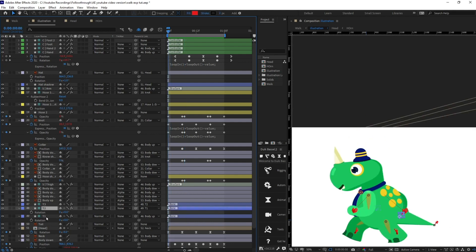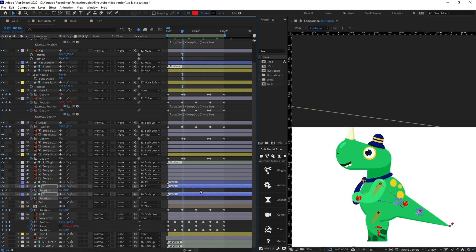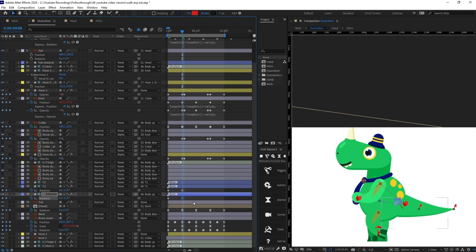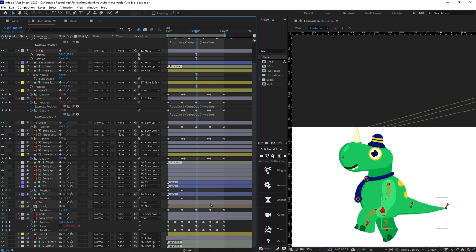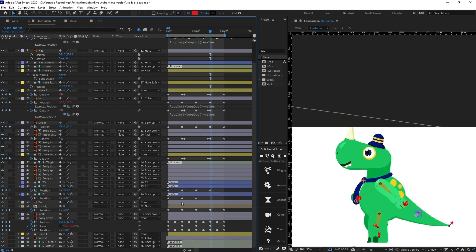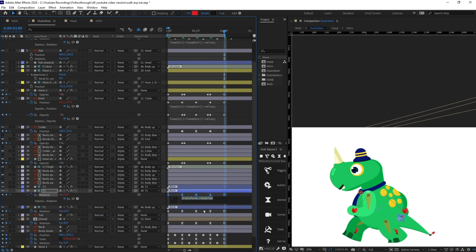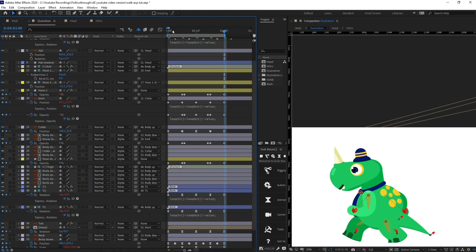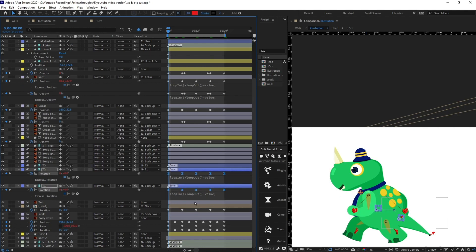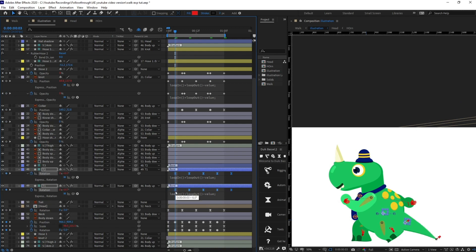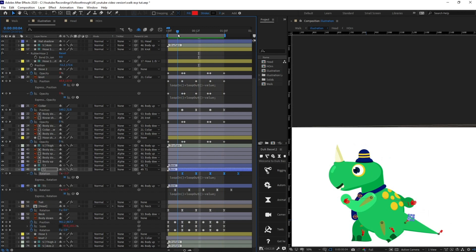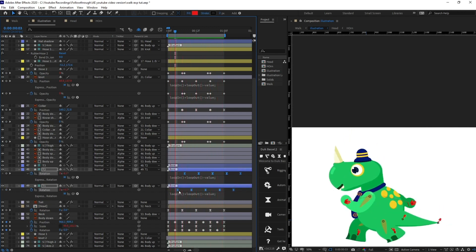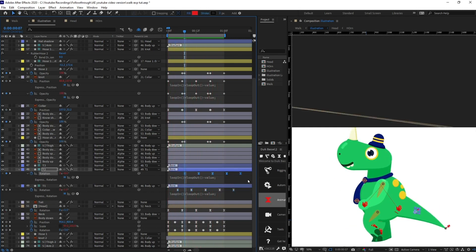First of all I'm going to add rotation on T2 and T1, jump to the pose where the body is at its highest point, and add some rotation to move it upwards. At the lower position I'm going to move it downwards. I'll copy and paste keyframes alternately, then paste the loop expression. After that let's add some offset to add follow through — starting with three frames of offset for T1 and T2. Let's check the animation. It's looking fine, so let's offset this layer by one more frame.